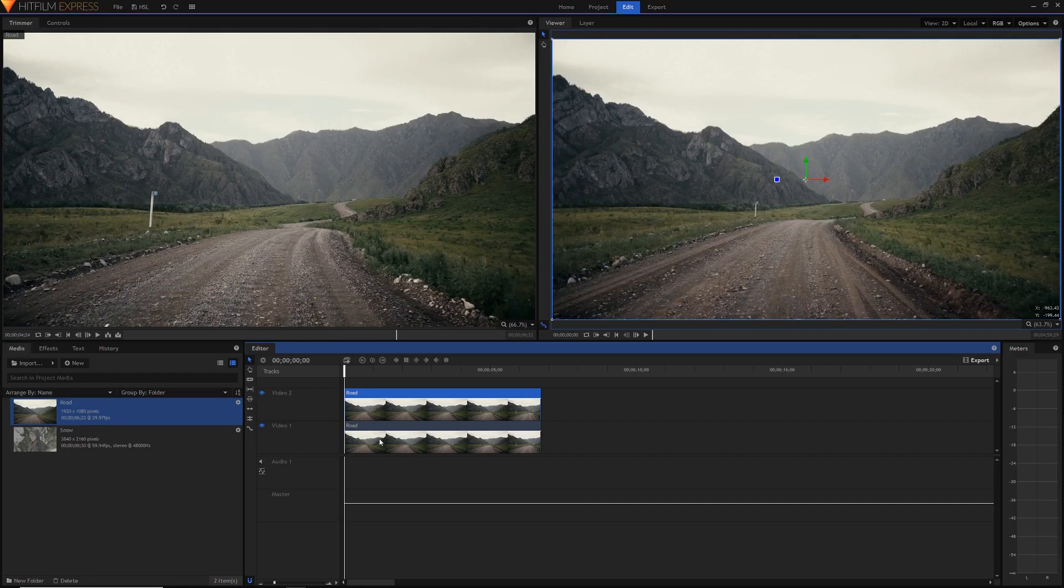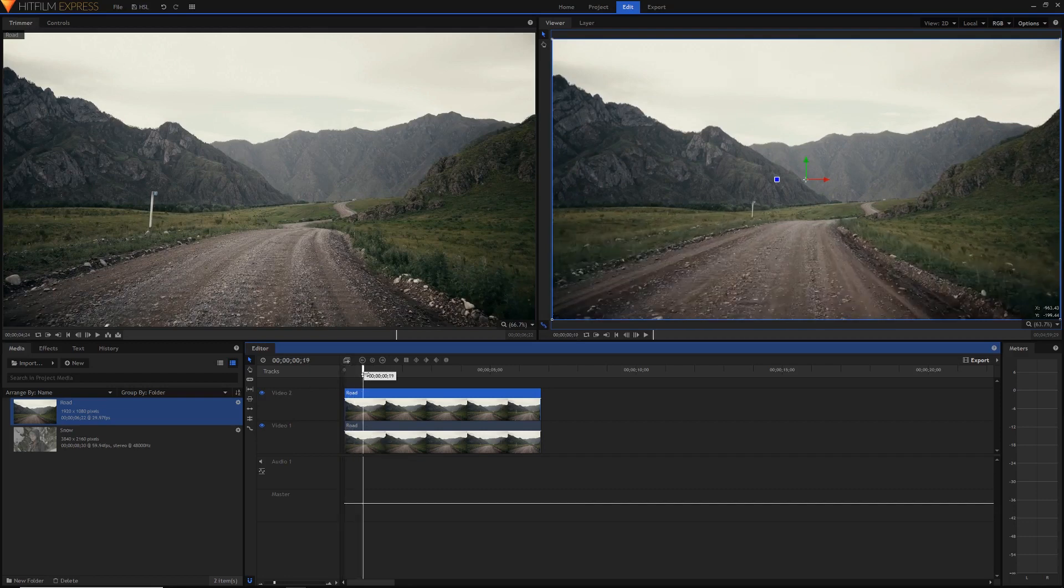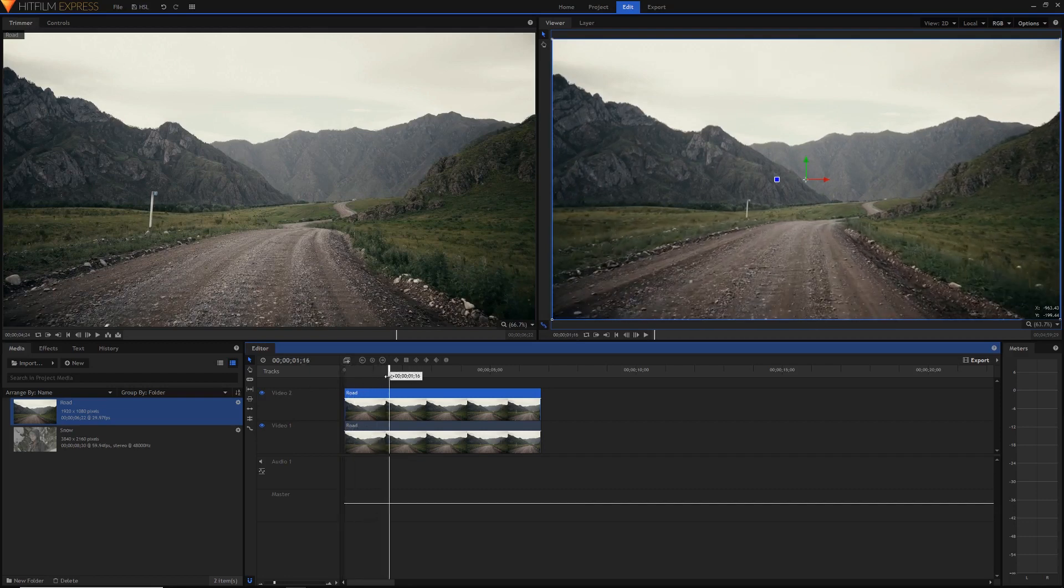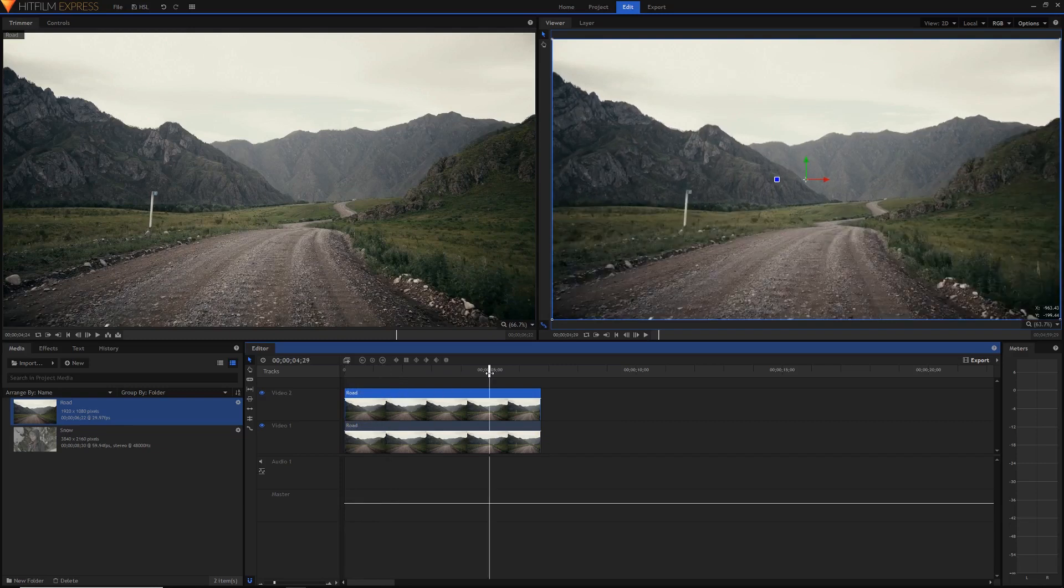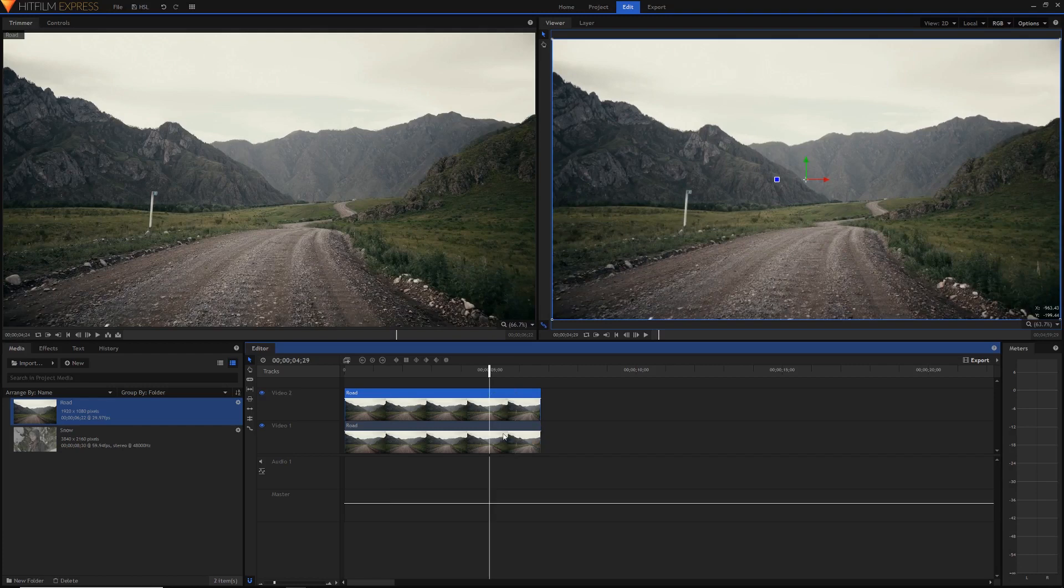Now it's time to apply our transition. Let's say I want the before to start here and around this point I want the effect to start and I want the transition to finish around here and then I want to have the after clip for this remainder of the clip.